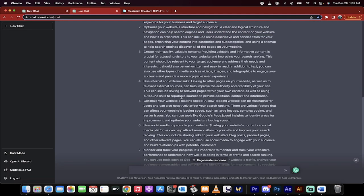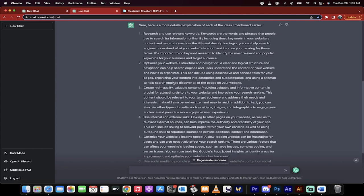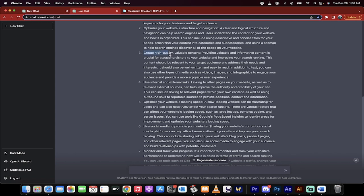I'm going to go through this list. It says research and use relevant keywords, optimize your website structure navigation, create high quality valuable content. Okay, let's say that's the topic I want to write on now.